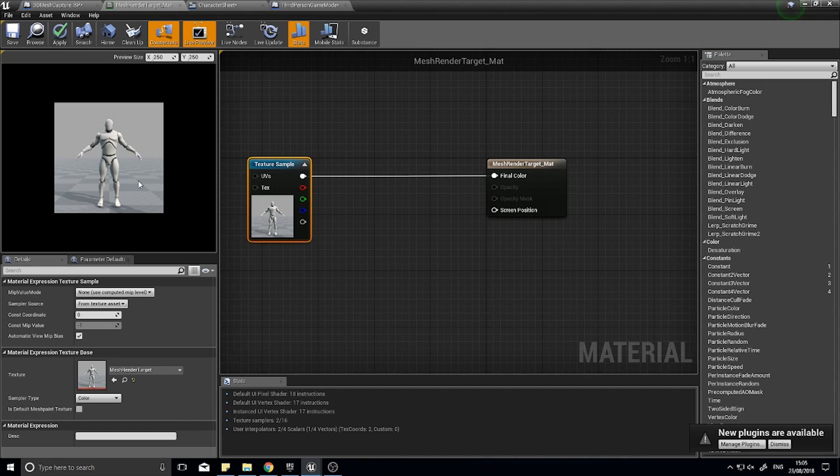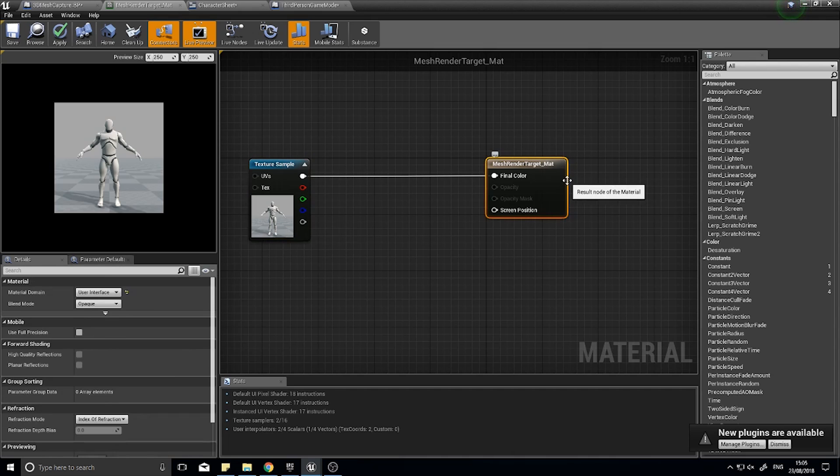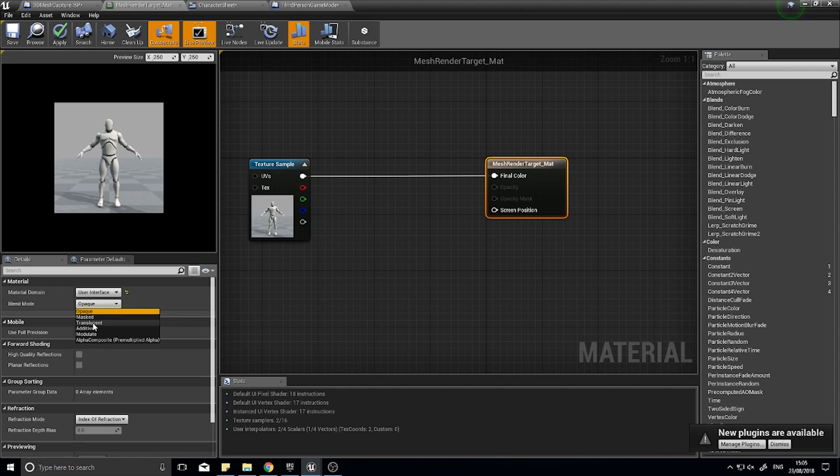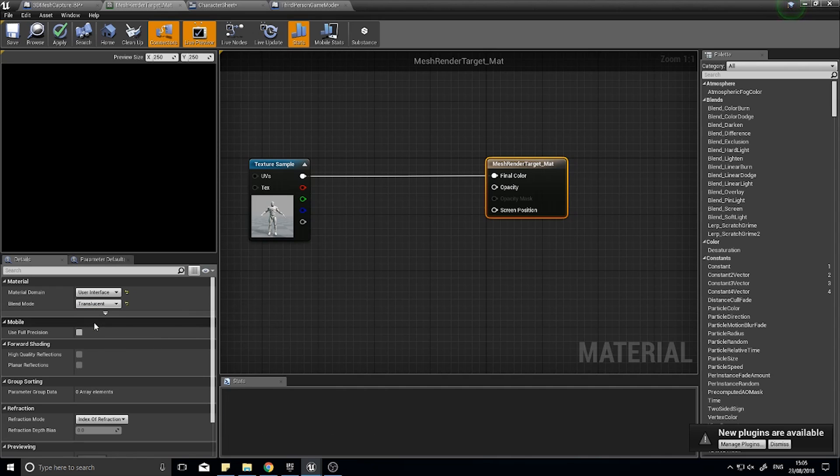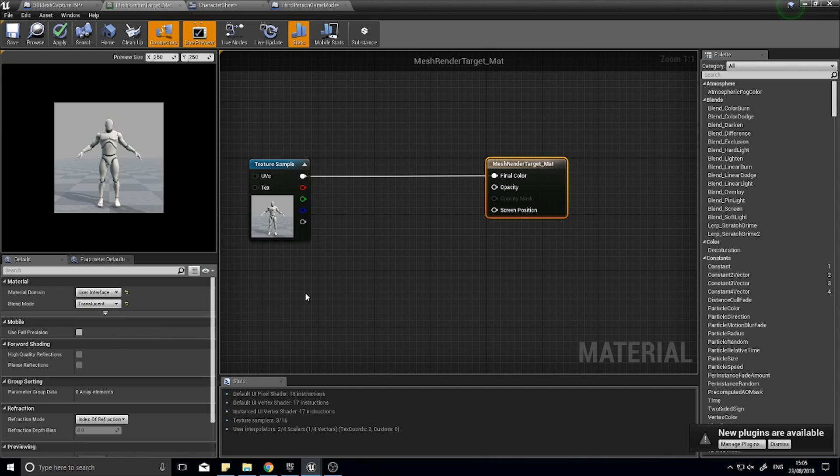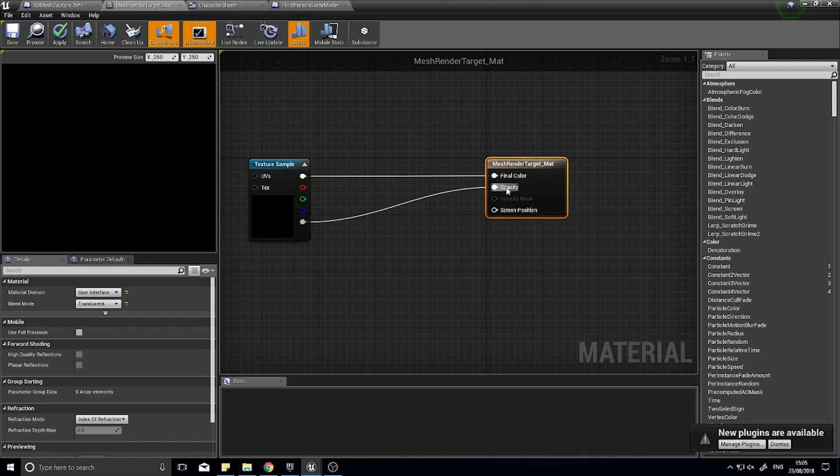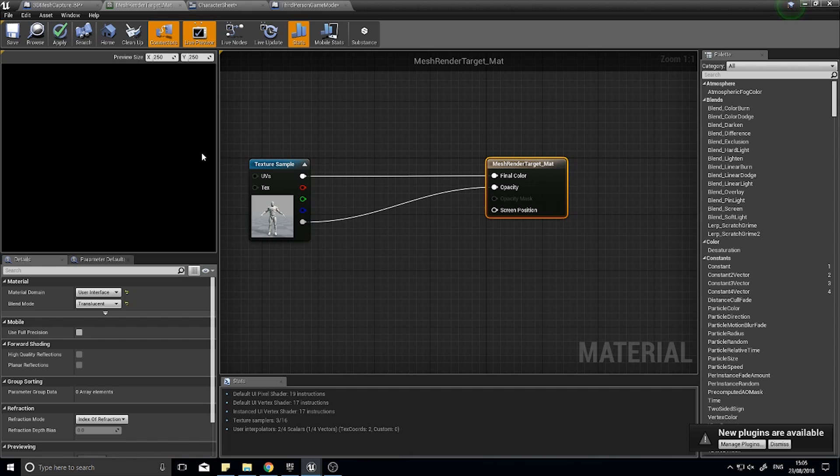You can see the background there is a bit bland and nothing there. That actually turns out to be invisible. On my output where we changed to user interface, beneath that you'll see opaque. Change that to translucent and with the alpha channel of the texture sample, drag that out onto the opacity. Click save.